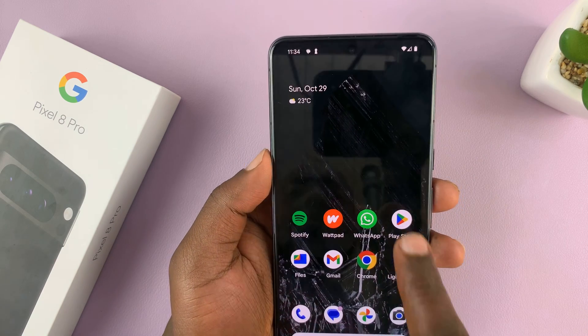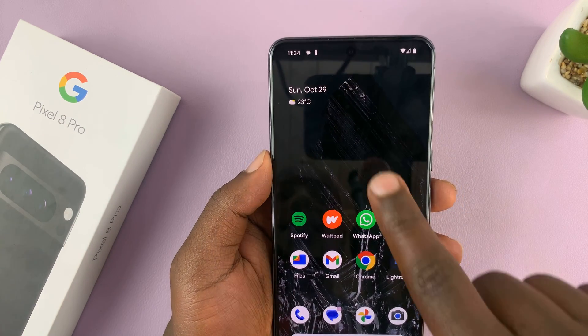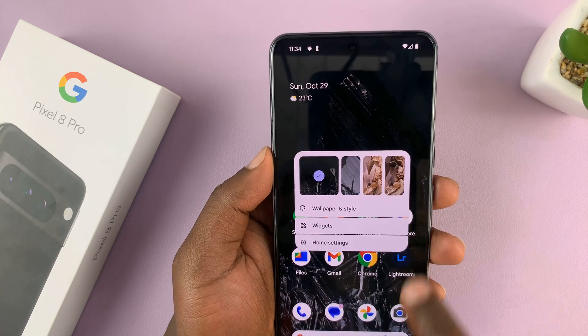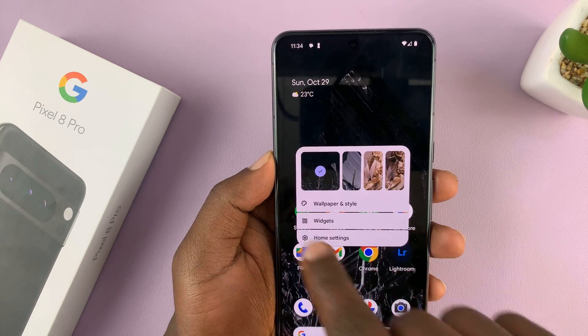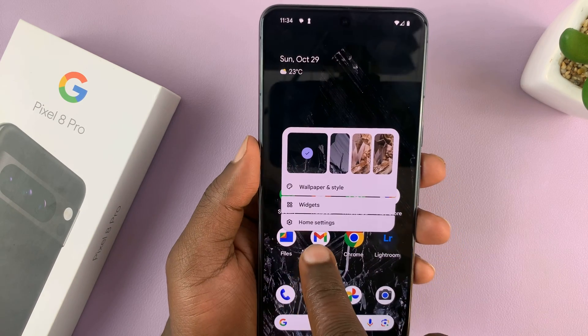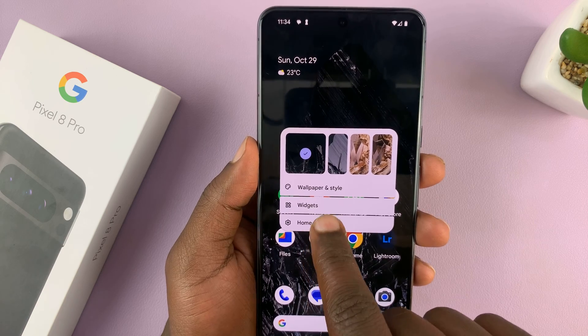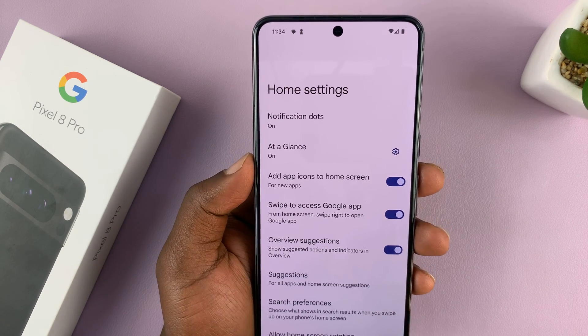What you want to do is go to one of the home screens, then long press on an empty space. You should see a widget appear — tap on home settings. That takes you to the home settings.